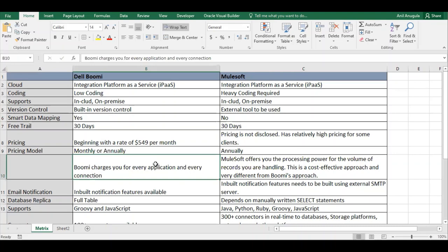Dell Boomi charges per application and connection. For example, connecting to Oracle Fusion and Salesforce uses two connections and you are charged per connection. If you use two different connection types to Fusion — say one for OTBI reports and one for standard REST APIs — that counts as two connections, not one.